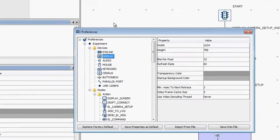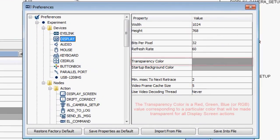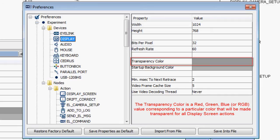The transparency color is a red, green, blue, or RGB value corresponding to a particular color that will be made transparent for all display screen actions.